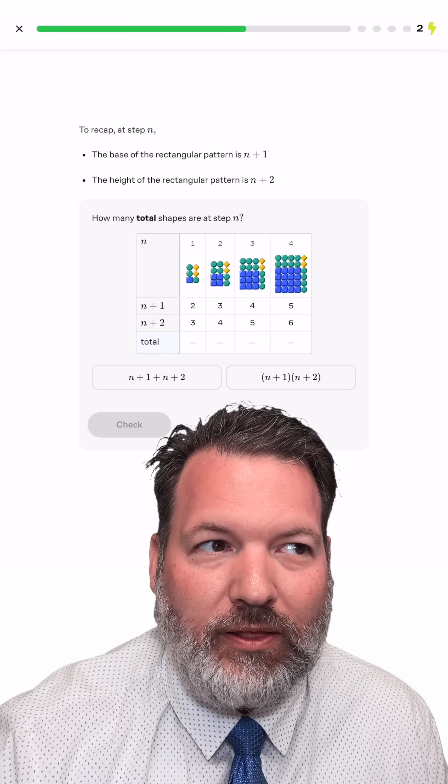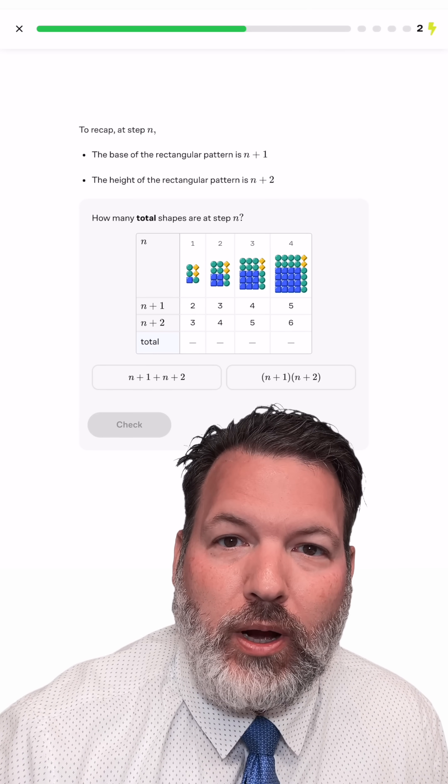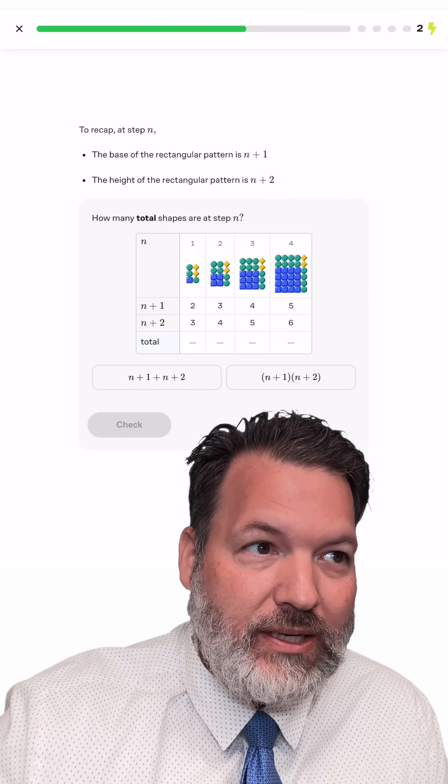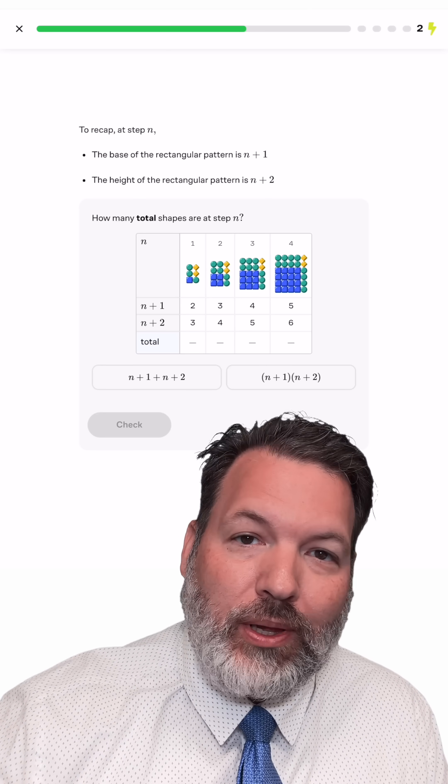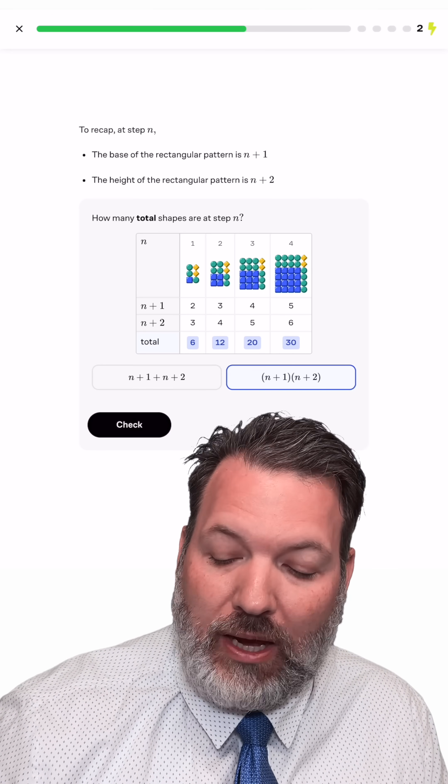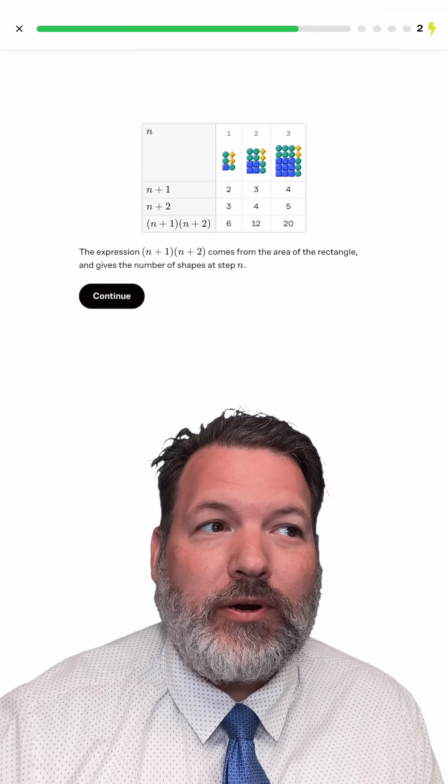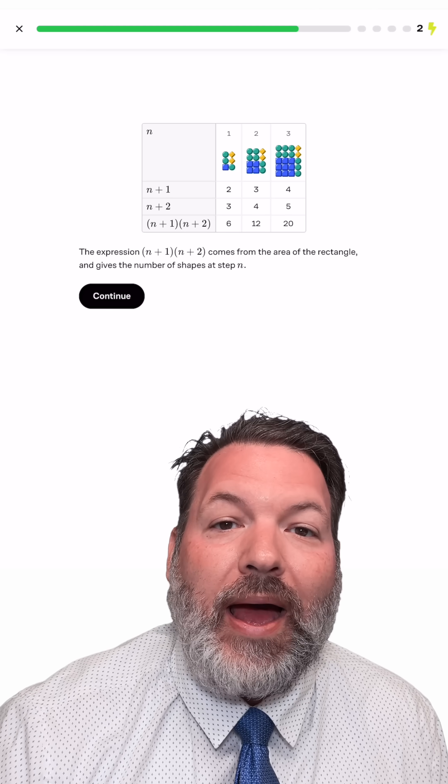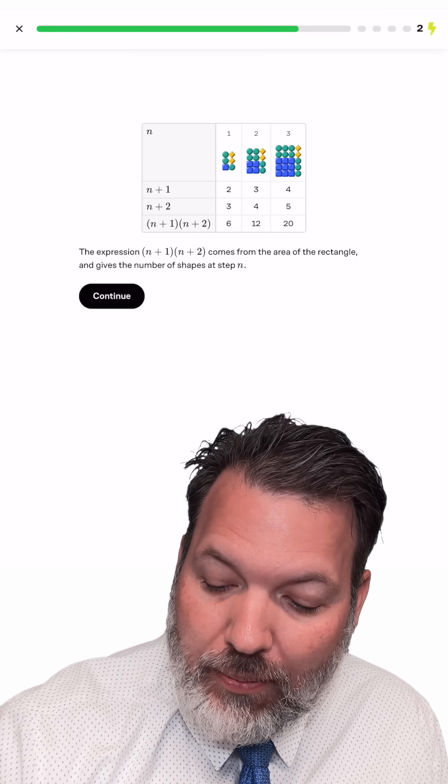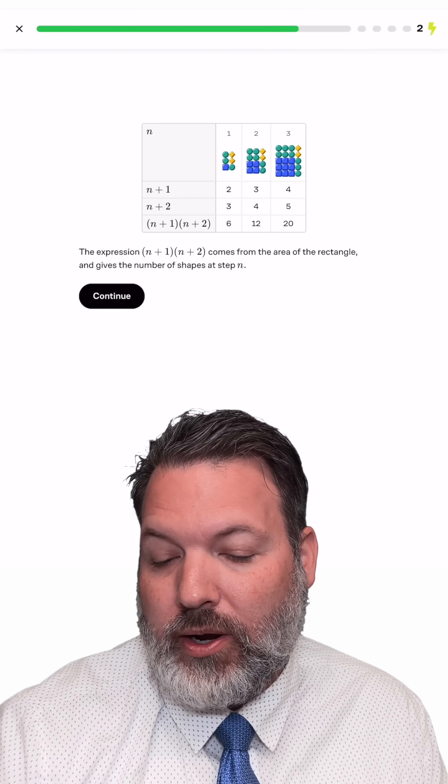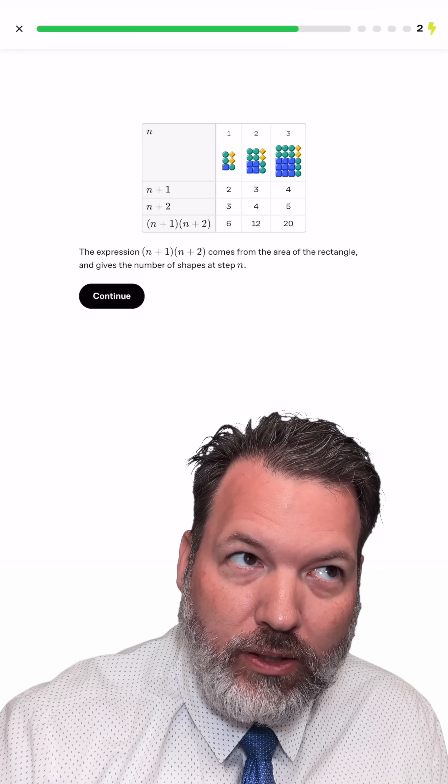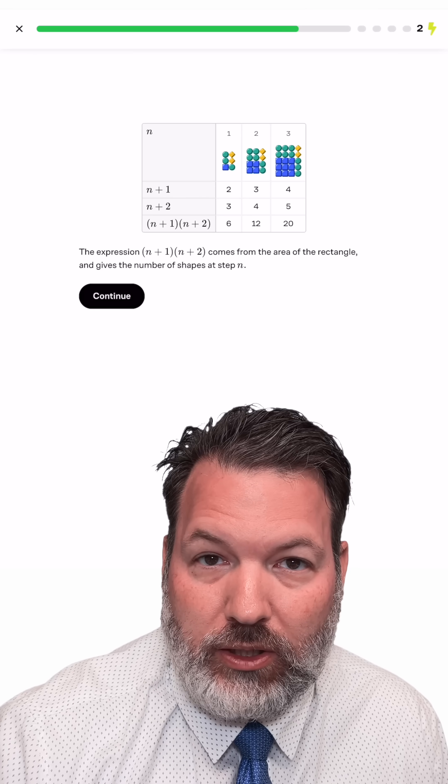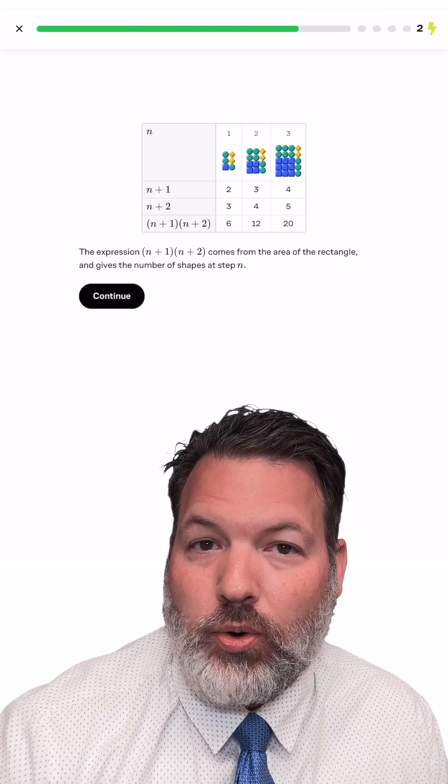This means that the total number of shapes is actually just going to be the product of the n plus one base times the n plus two height, which is, of course, this option on the right here. And the shapes are actually just giving us a way to keep track of those different items: an n by n square, a two by n square, an n by one column, and then, of course, the two diamonds in that upper right-hand corner.